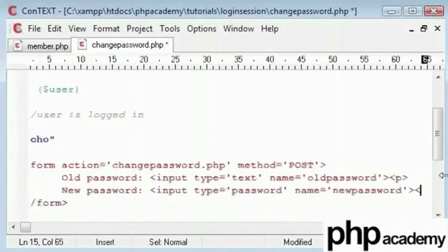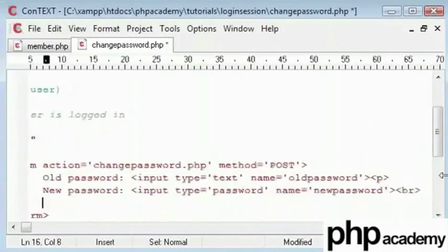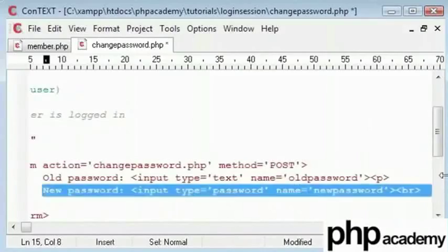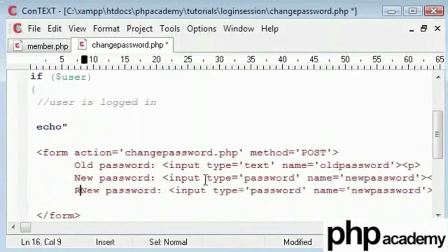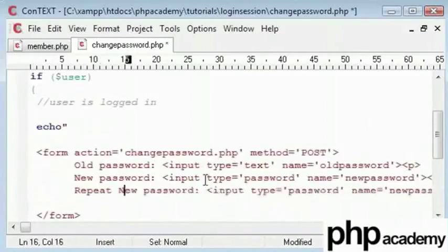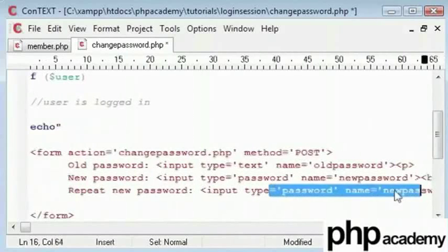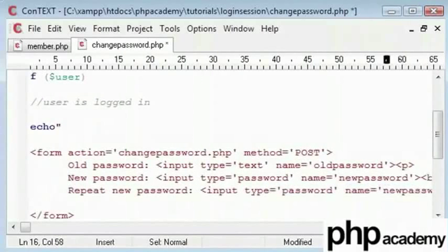I'll put a line break here. Now copy paste this sentence and make a few changes. The label here will be repeat new password and the name will be repeat new password.